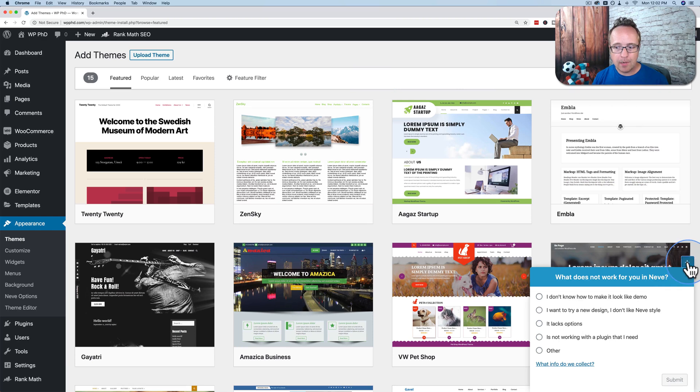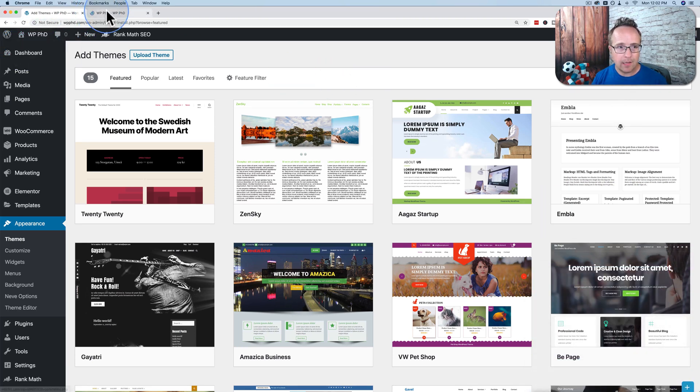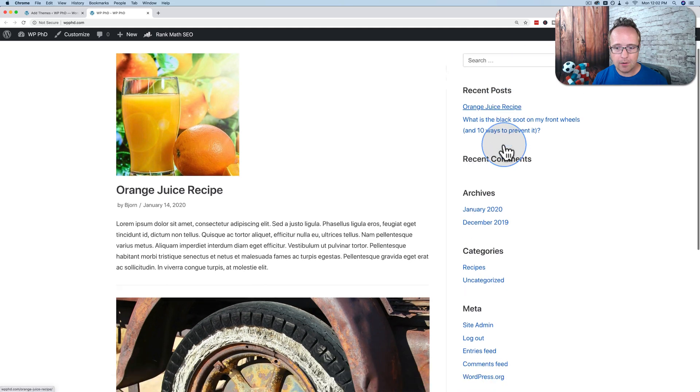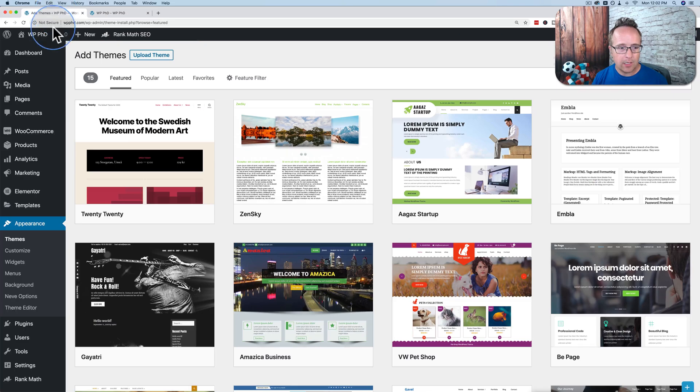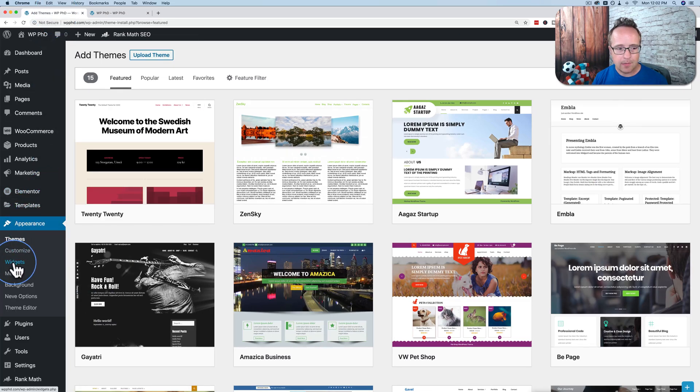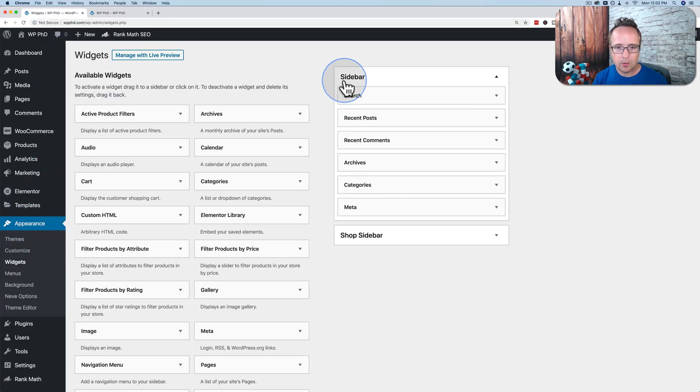When you install a new theme, you may also want to change the widget area. The widget area is on the right-hand side. This area right over here. We can change that by going to Appearance and then Widgets. And it shows our sidebar.